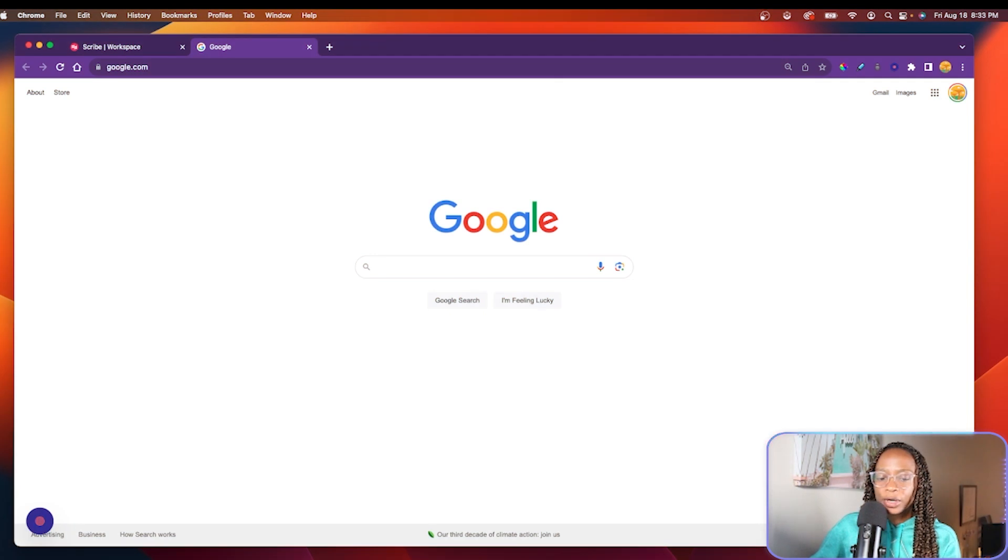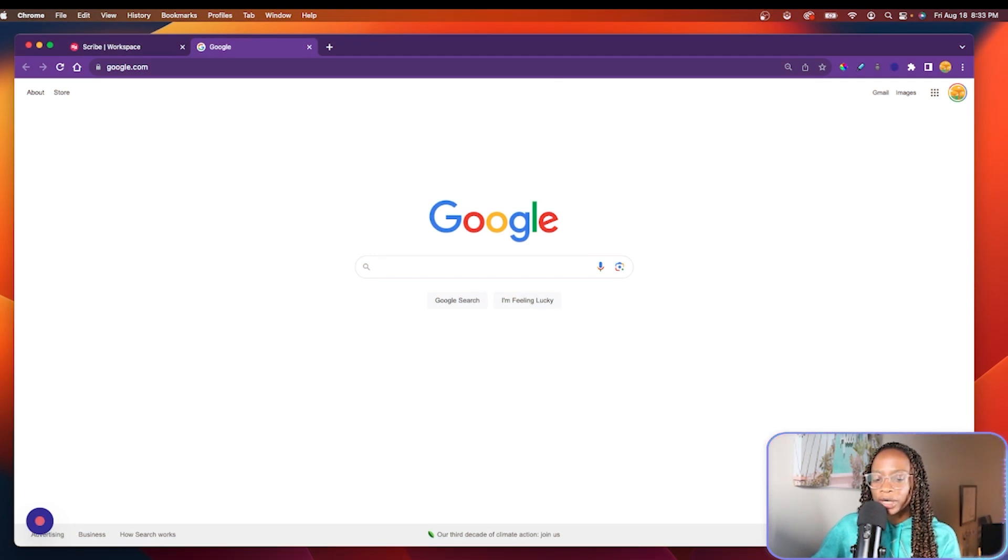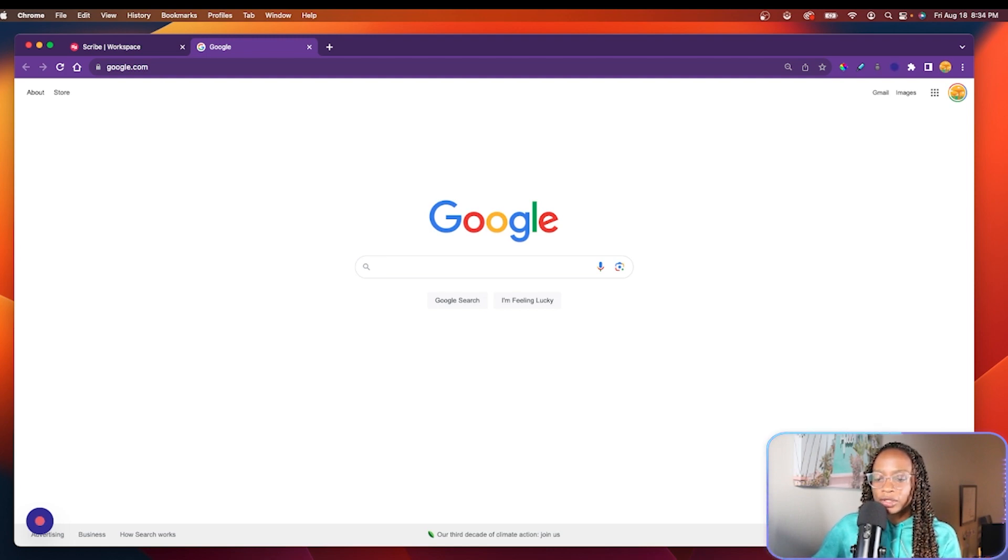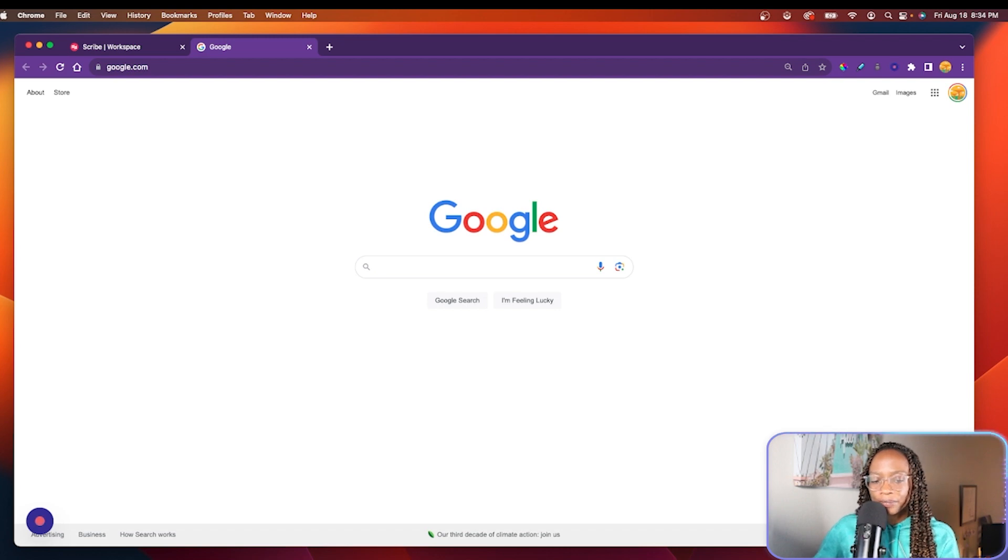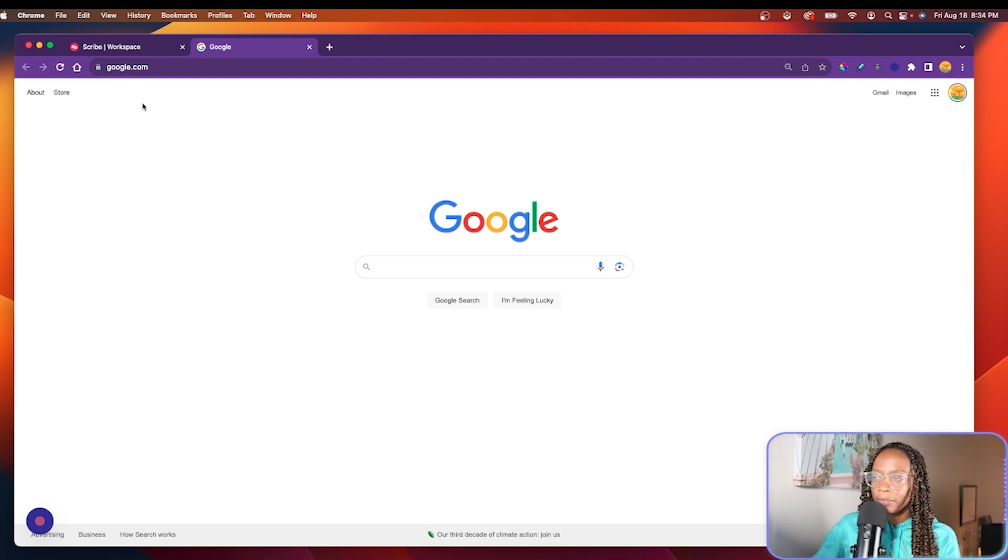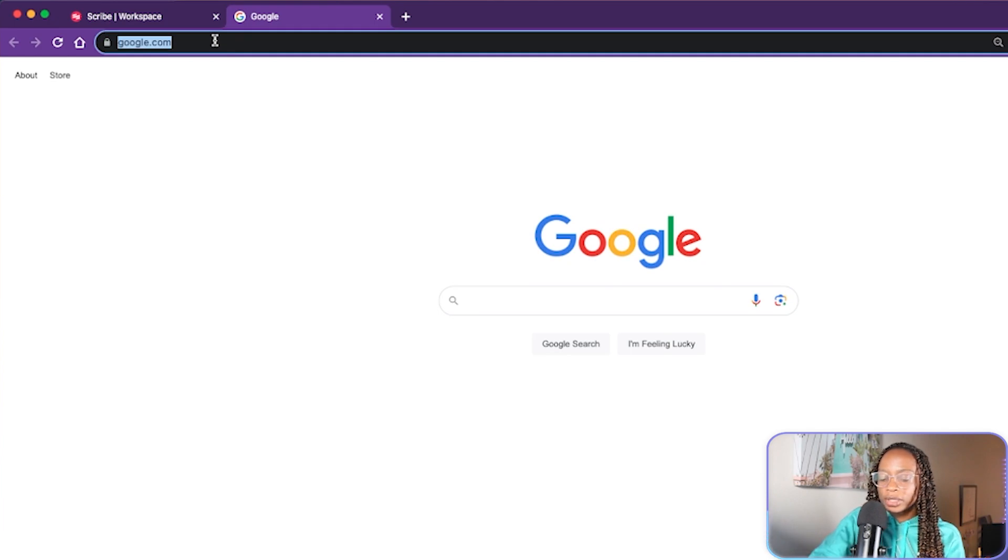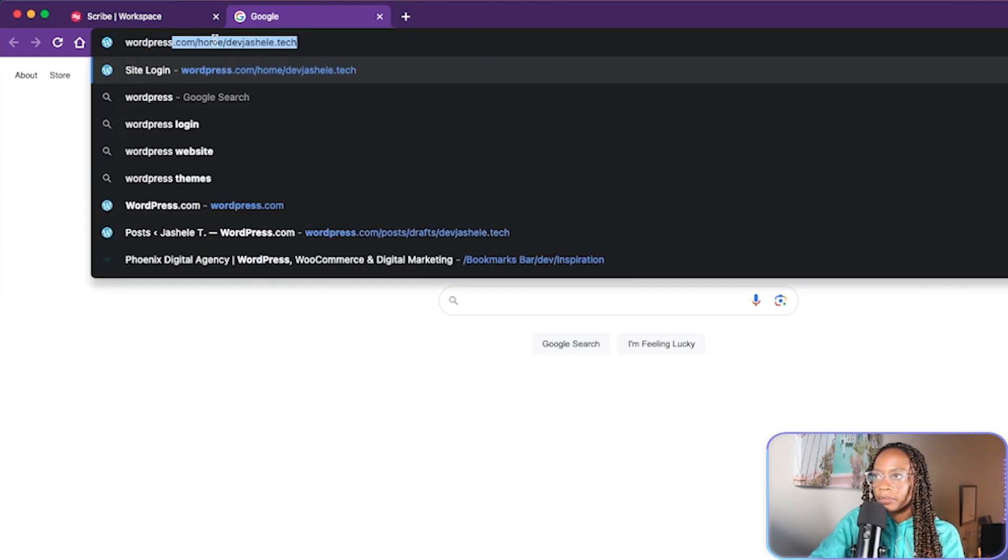So again, for this demo, I'm going to walk through how to create a blank page on WordPress.com. And essentially, Scribe is going to record the steps that I take to create the documentation for me. So I'll go through the steps needed to capture this Scribe. So I'll go to WordPress.com.